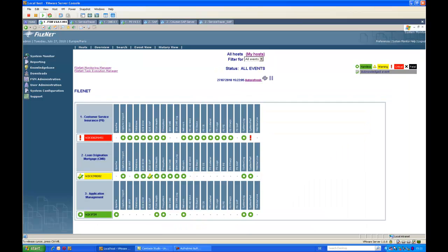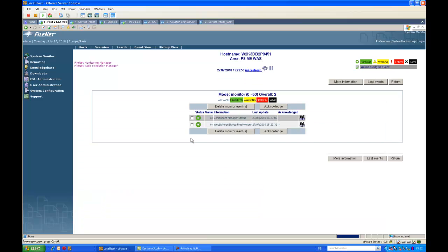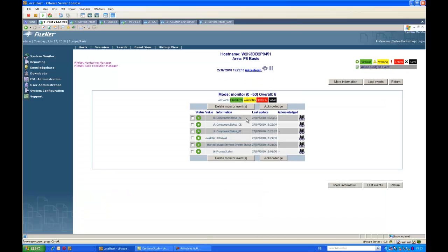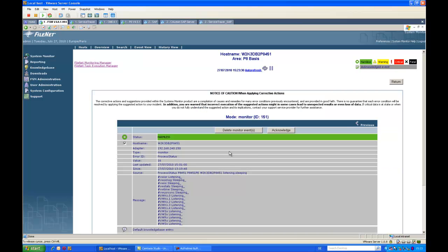I can see the status of my end-to-end performance information, as well as network communication to confirm the system can be reached. In the Finite P8 specific event information area, we have details about the application engine and WebSphere application server — the memory used by the JVM is okay, and the component manager is running properly. I can see that all components related to the application engine, content engine, and process engine are okay. My index database is available, my image services system is started, and I can monitor the status of processes whether they are listening or sleeping.